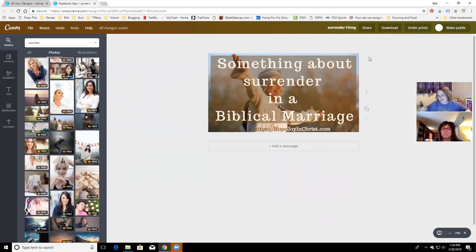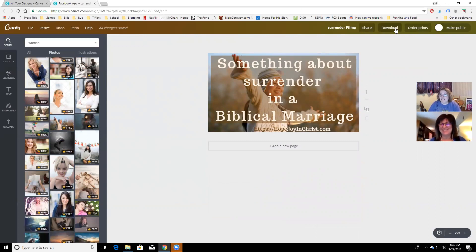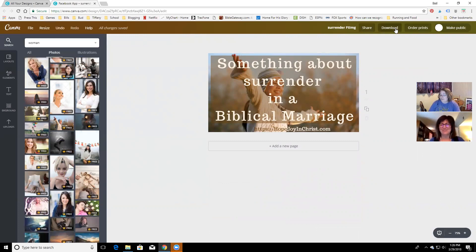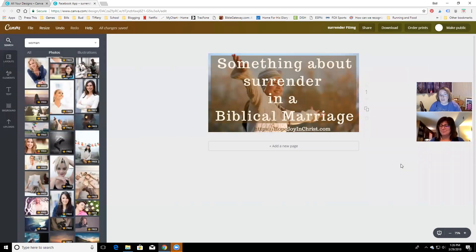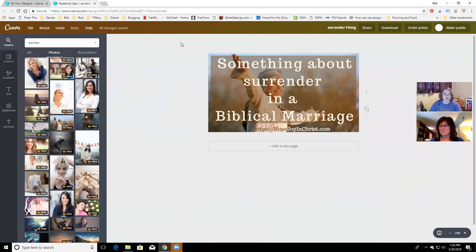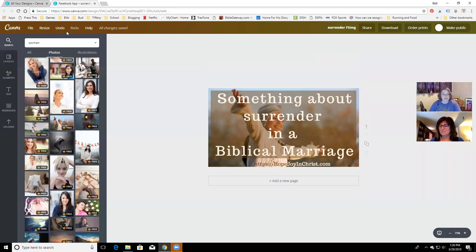Whenever I download, I always use PNG — that always makes it optimized best for Pinterest. So after I have the image looking perfect for my post, I'm going to resize it for Pinterest.